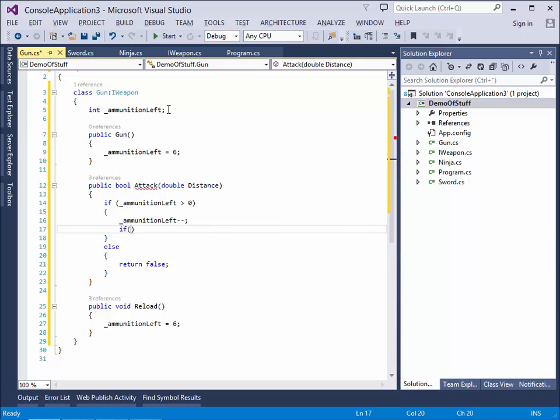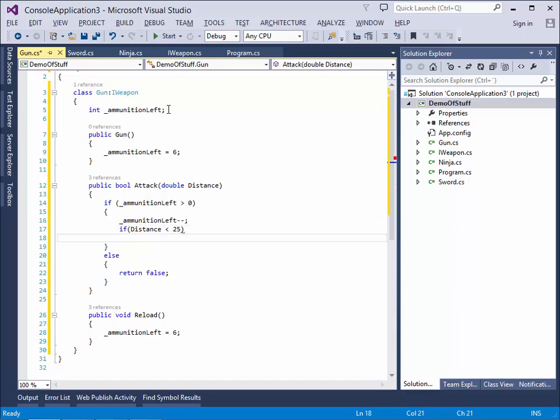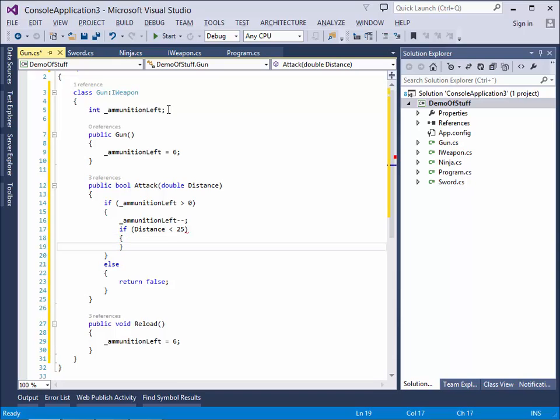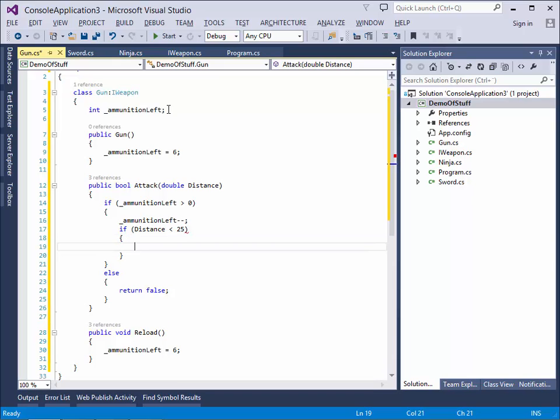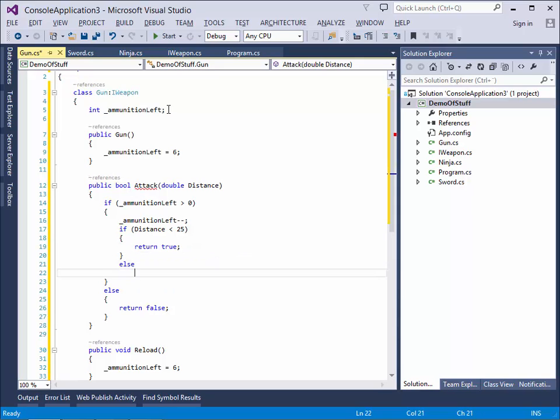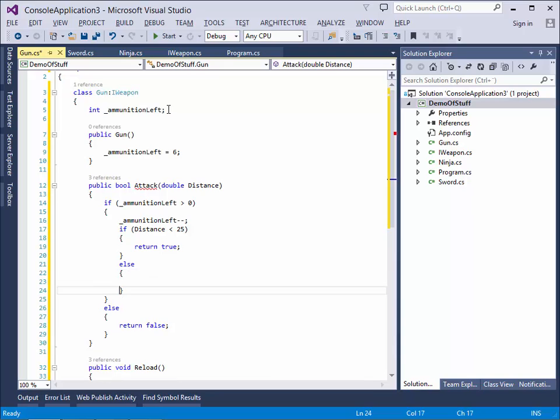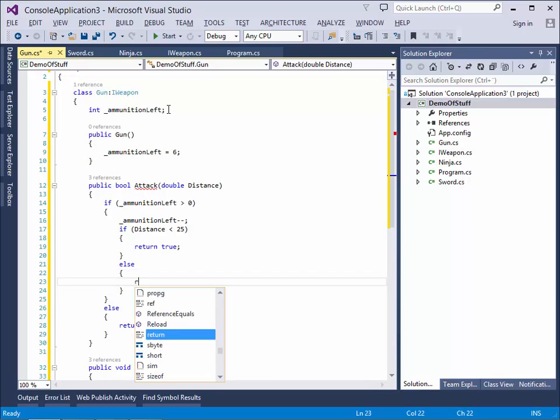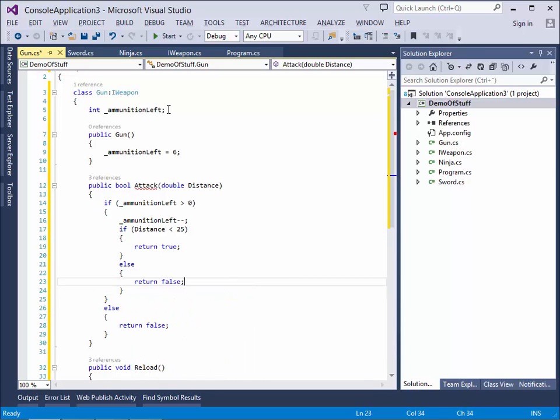But the next part is, do we hit him? So if distance less than 25 meters. It's a gun, but it's not a high precision weapon. We return true. But if it's further away, we return false.